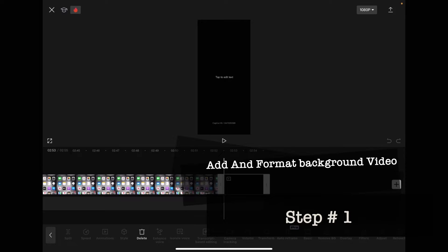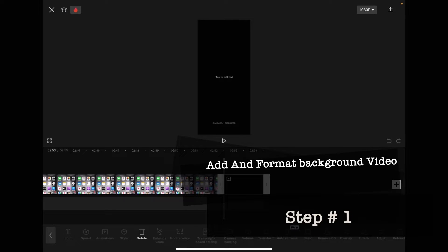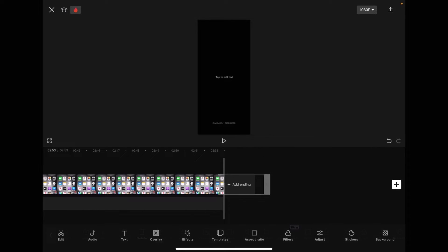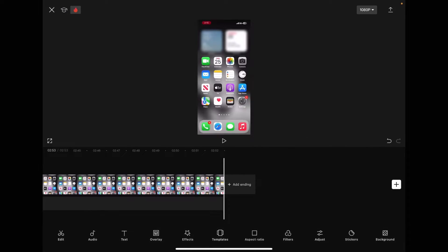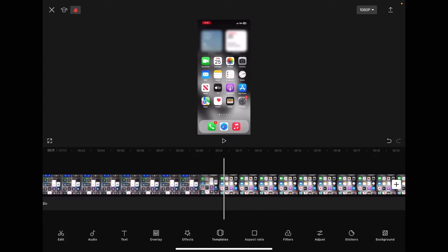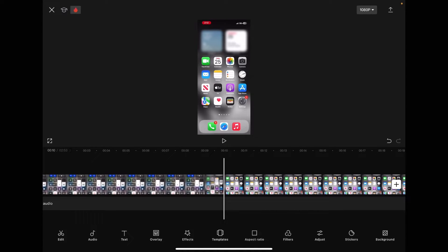You need to remove the default ending that CapCut puts into all of its videos. Advance the playhead by swiping left to the point where you want to start your video.